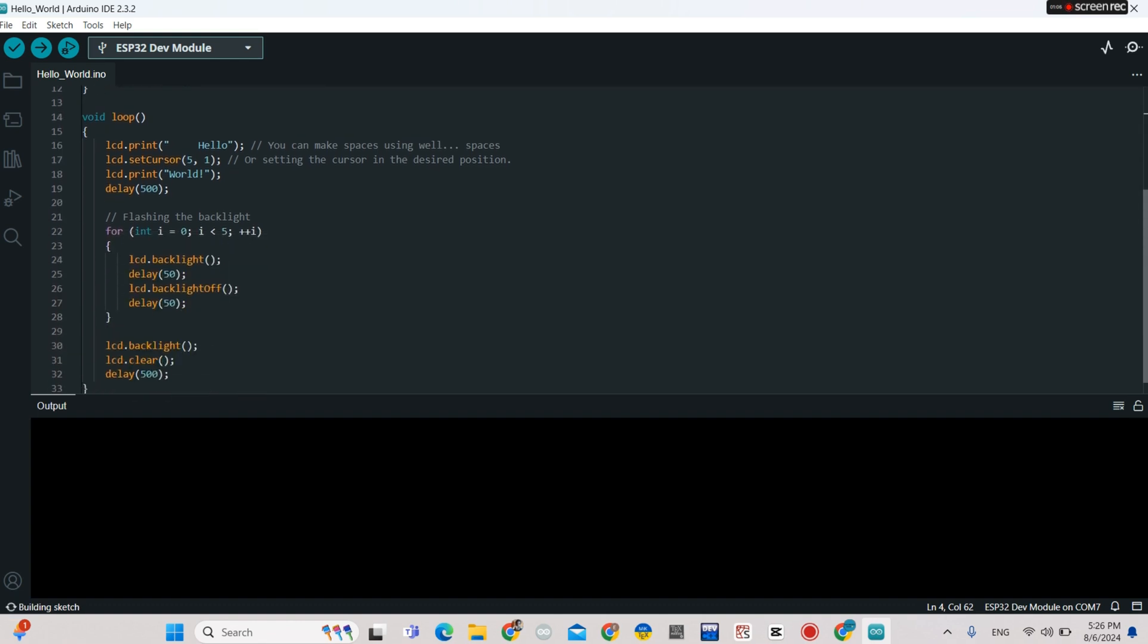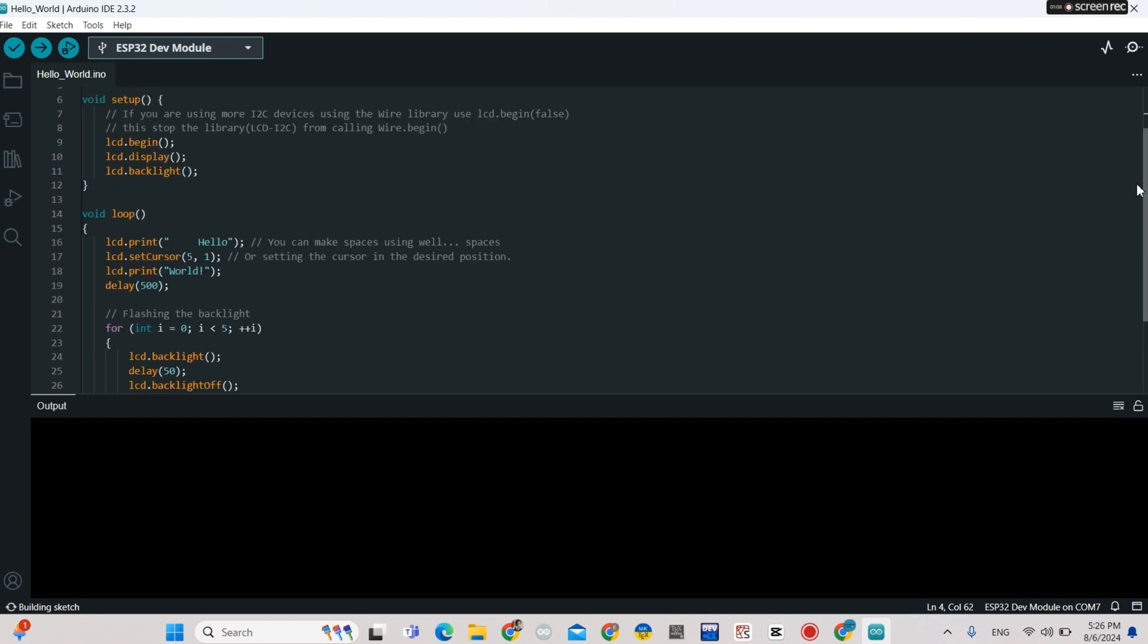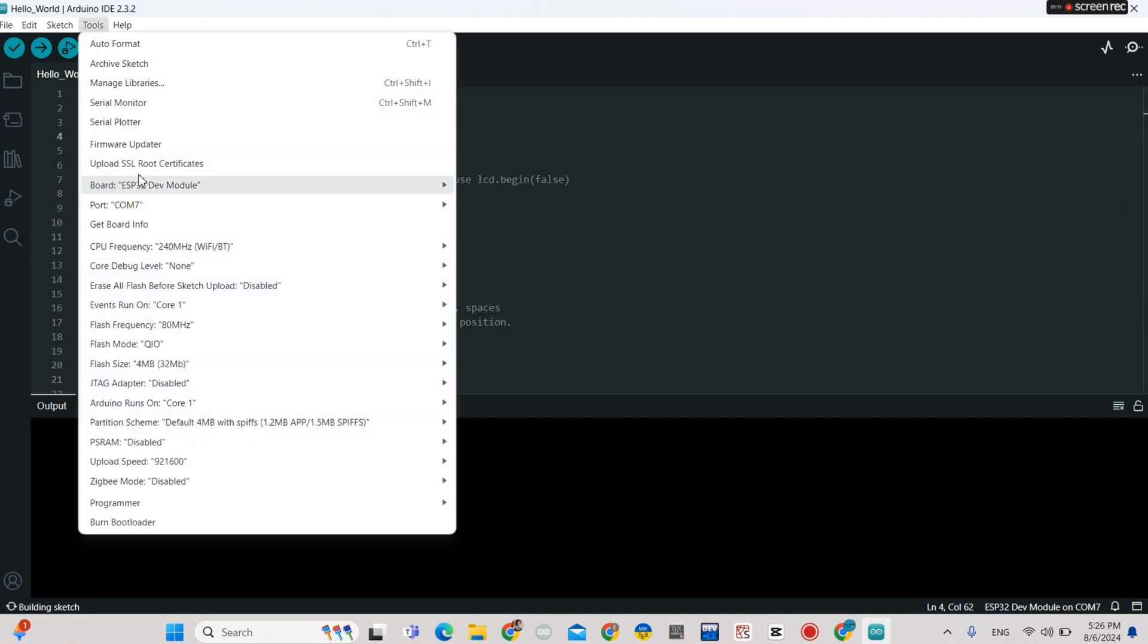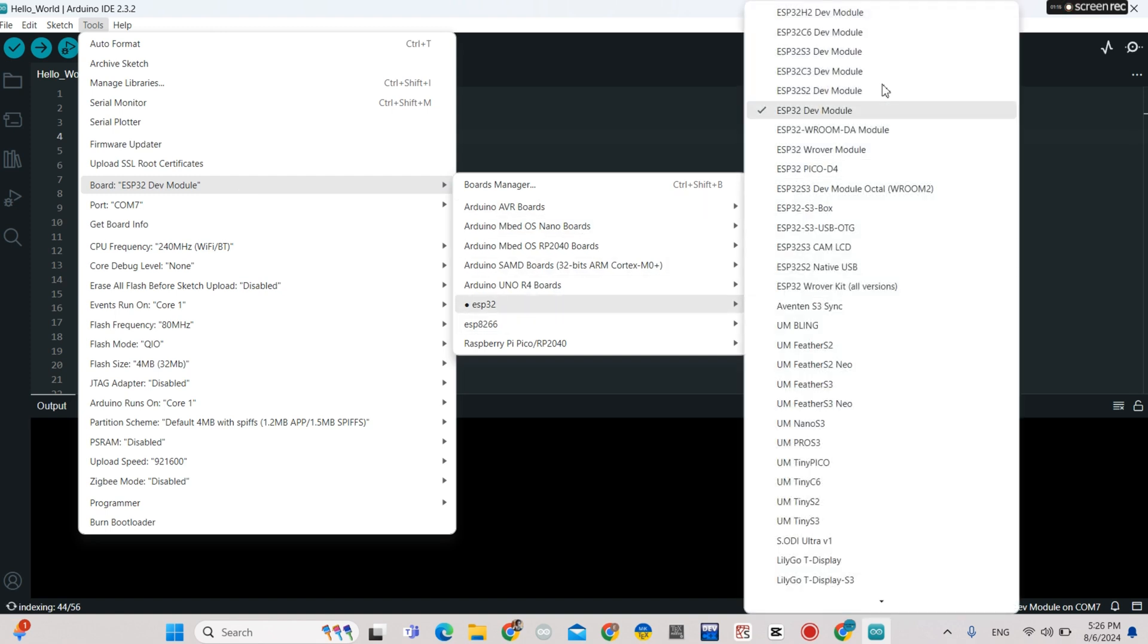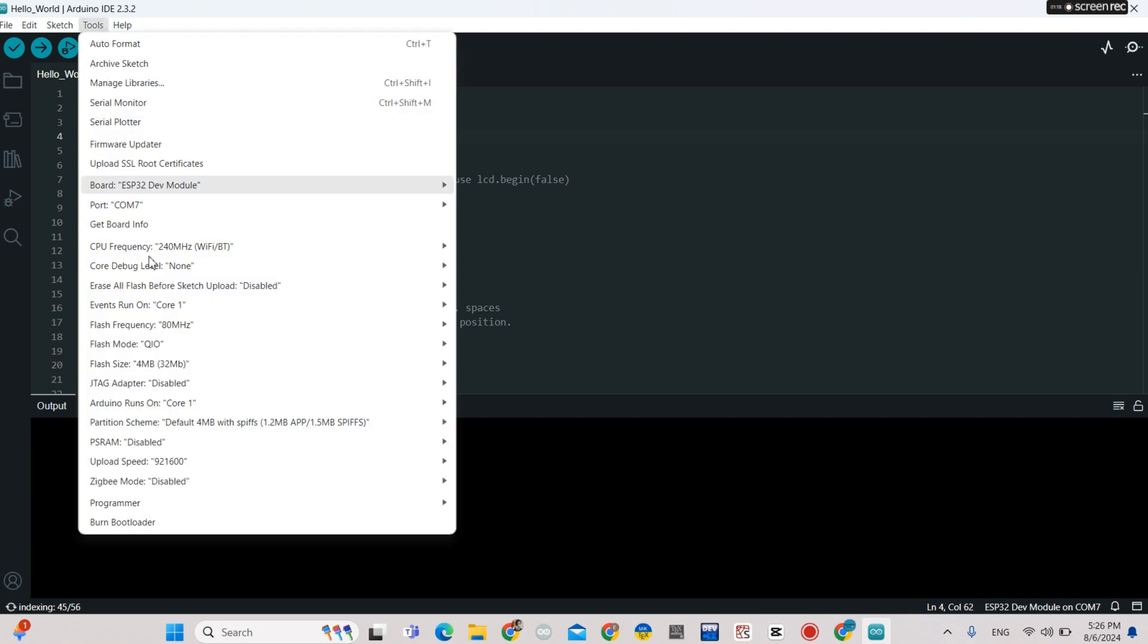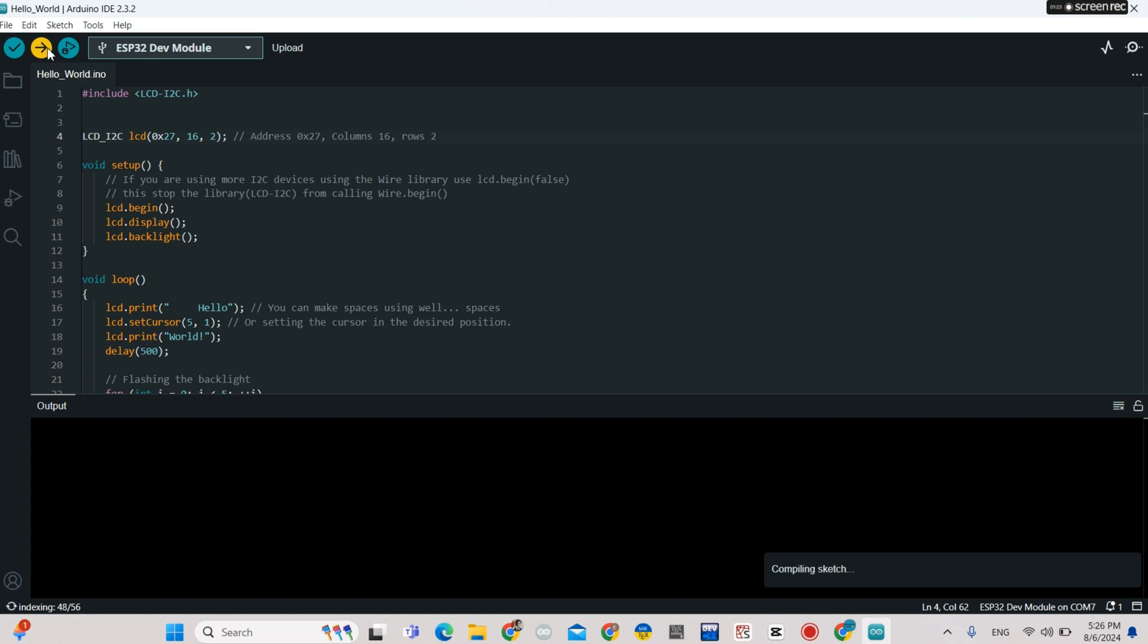Now we go to Tools to choose our board, and then go to Tools to choose your COM port.